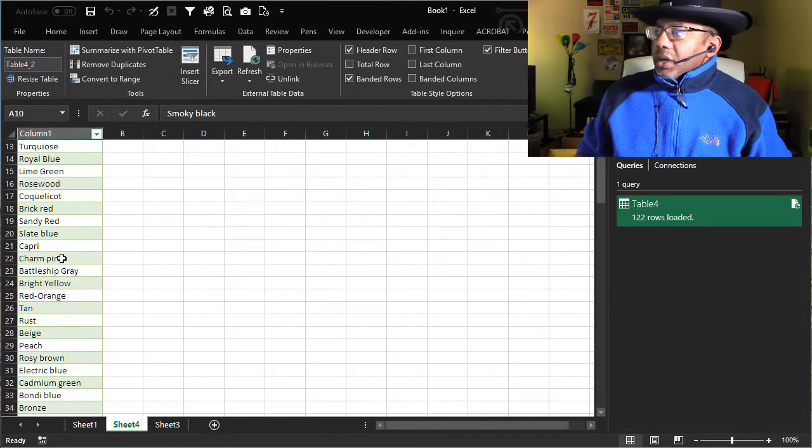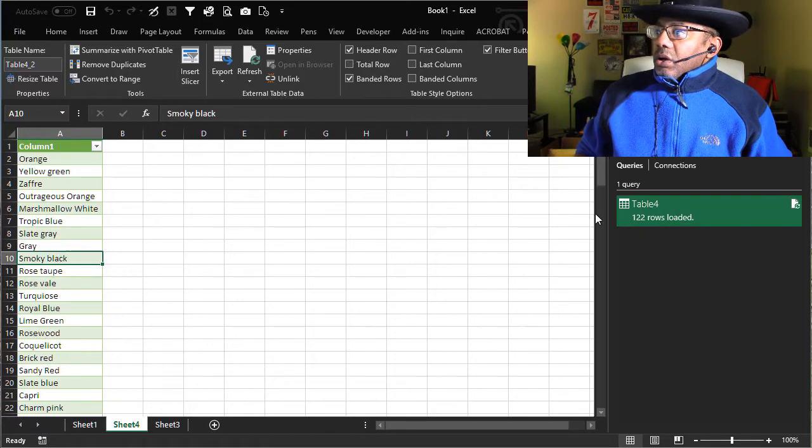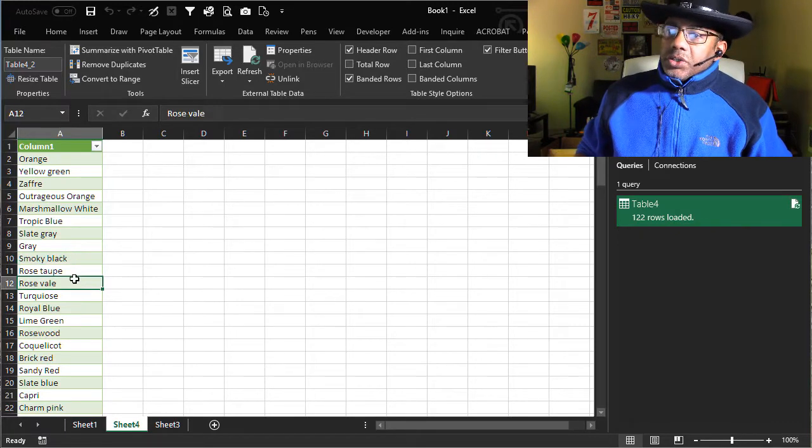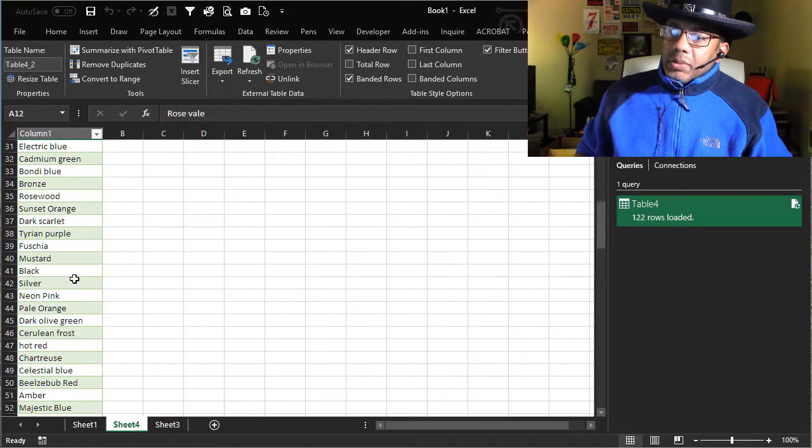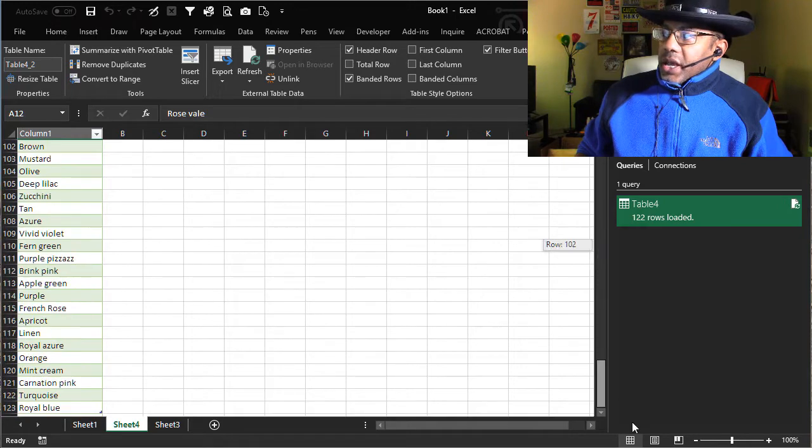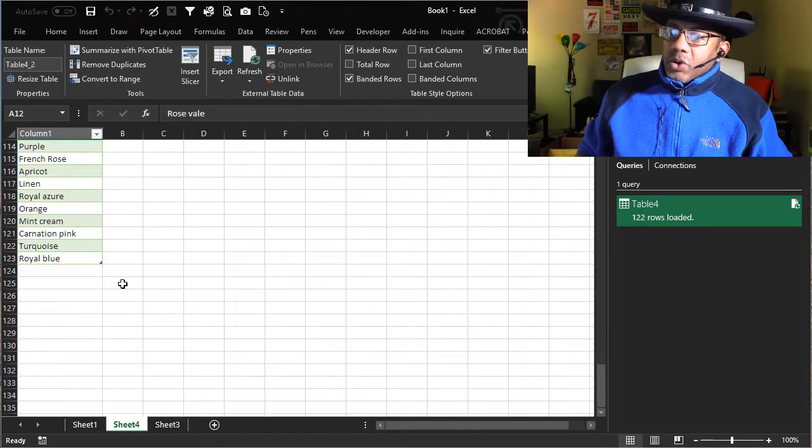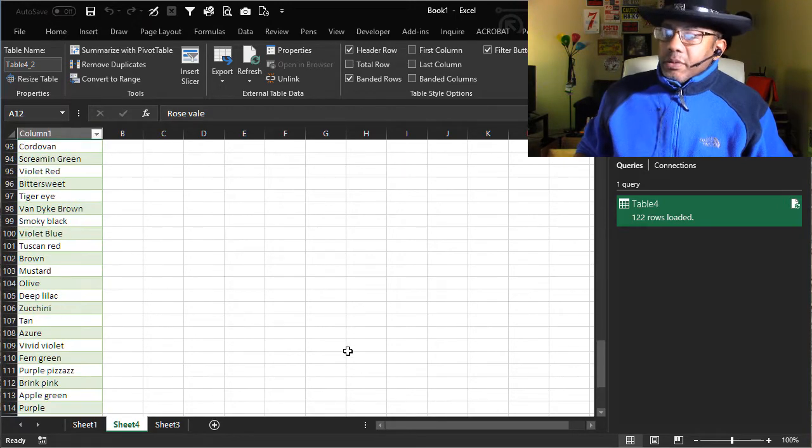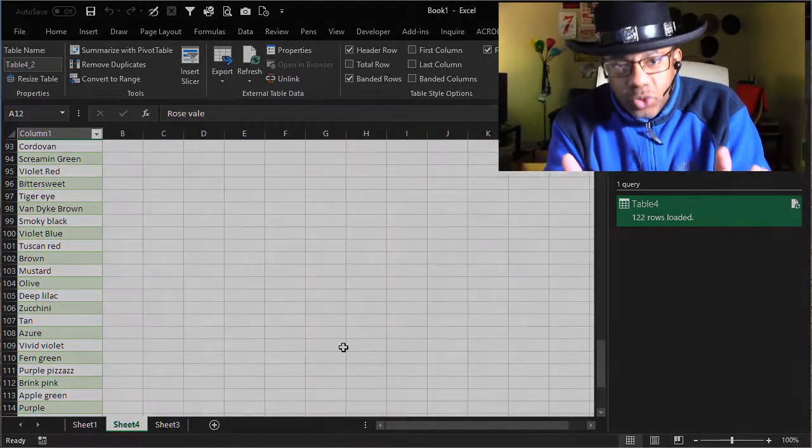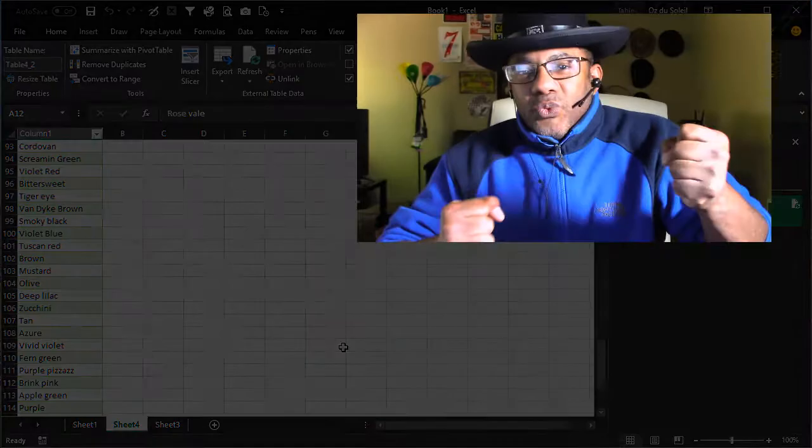Look at that. 122, all done. The commas are gone. Everything is all stacked up. We've got what we want. And the person who gave this to us and thought we were gonna have fits with it, they did not get that pleasure.